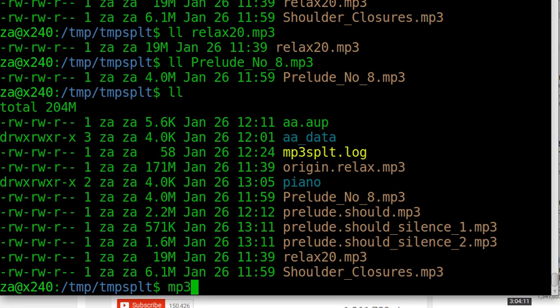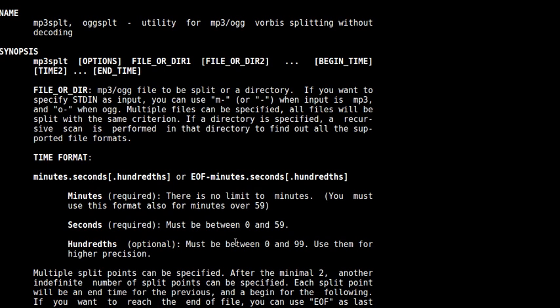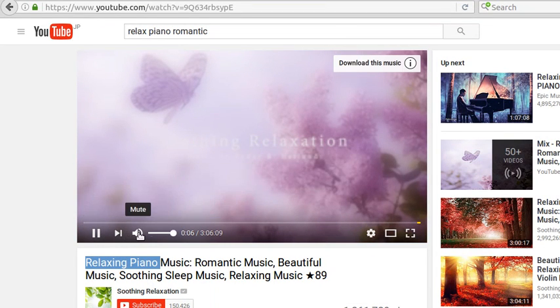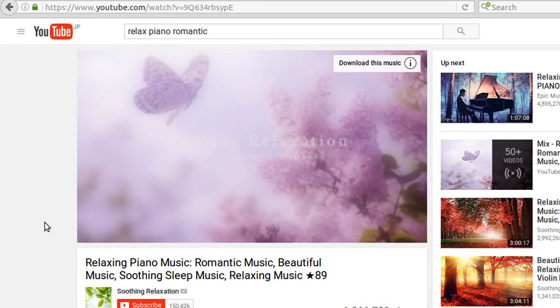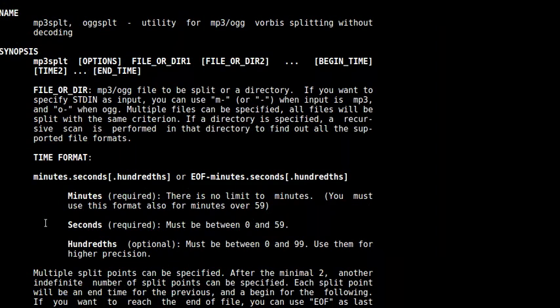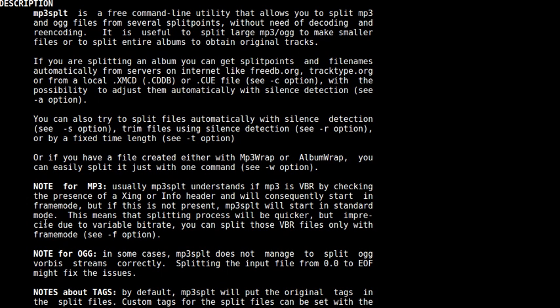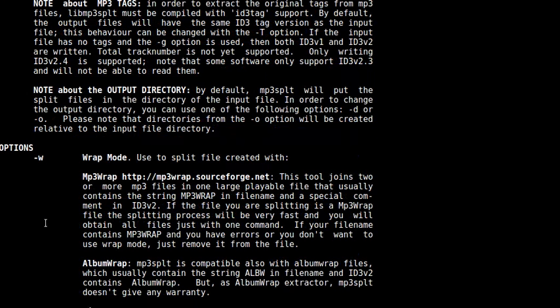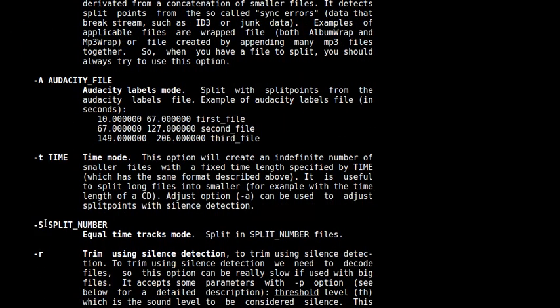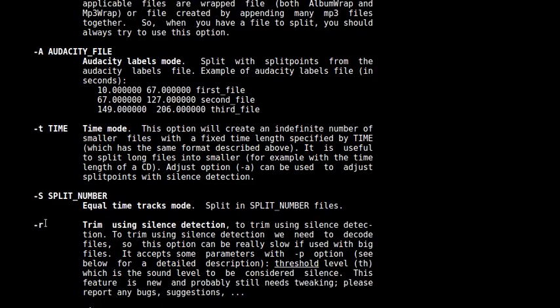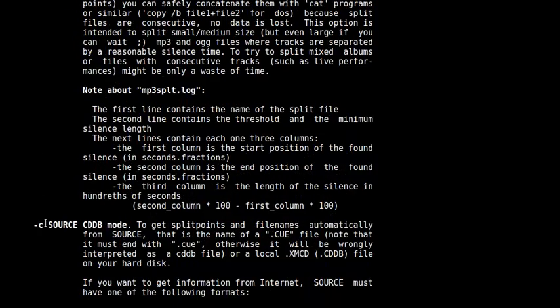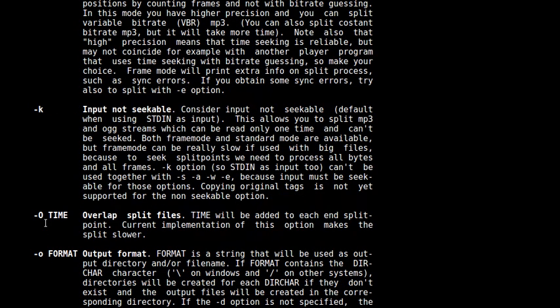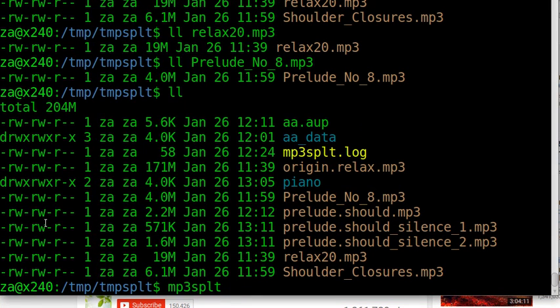mp3splt can do mp3 file and ogg file, very convenient tools and quite powerful. It can cut files with different specifications such as fixed length and cut by silence, with automatic silence detection and so on. And it can process Audacity files also. Okay, hope this is helpful. Thank you, thanks for watching and thanks for listening. Thank you anyway.